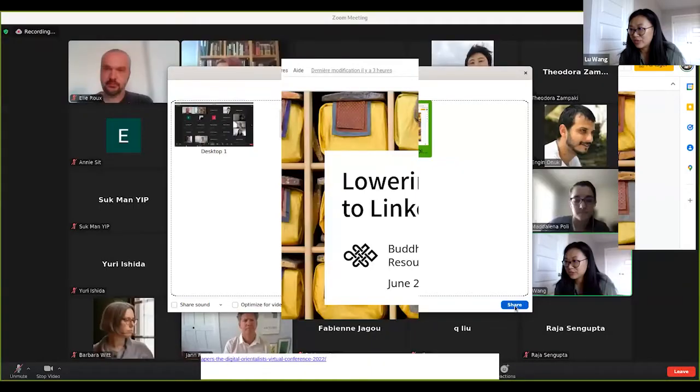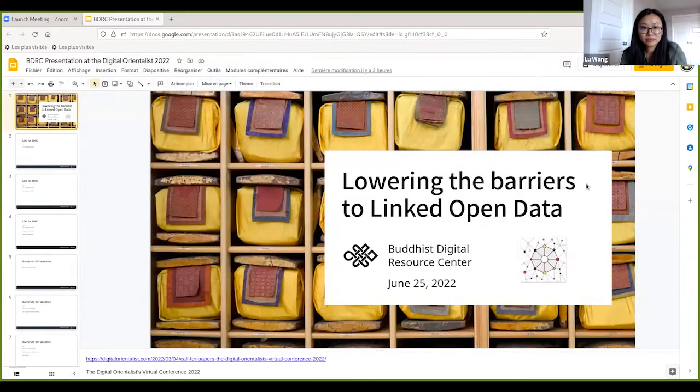Now let's welcome our last presenters. We will have Ellie Roux and Jan Ronis. They are both from Buddhist Digital Resource Center. They will be presenting 'Lowering the Barrier to Linked Open Data: A New Metadata Editor for DH.'